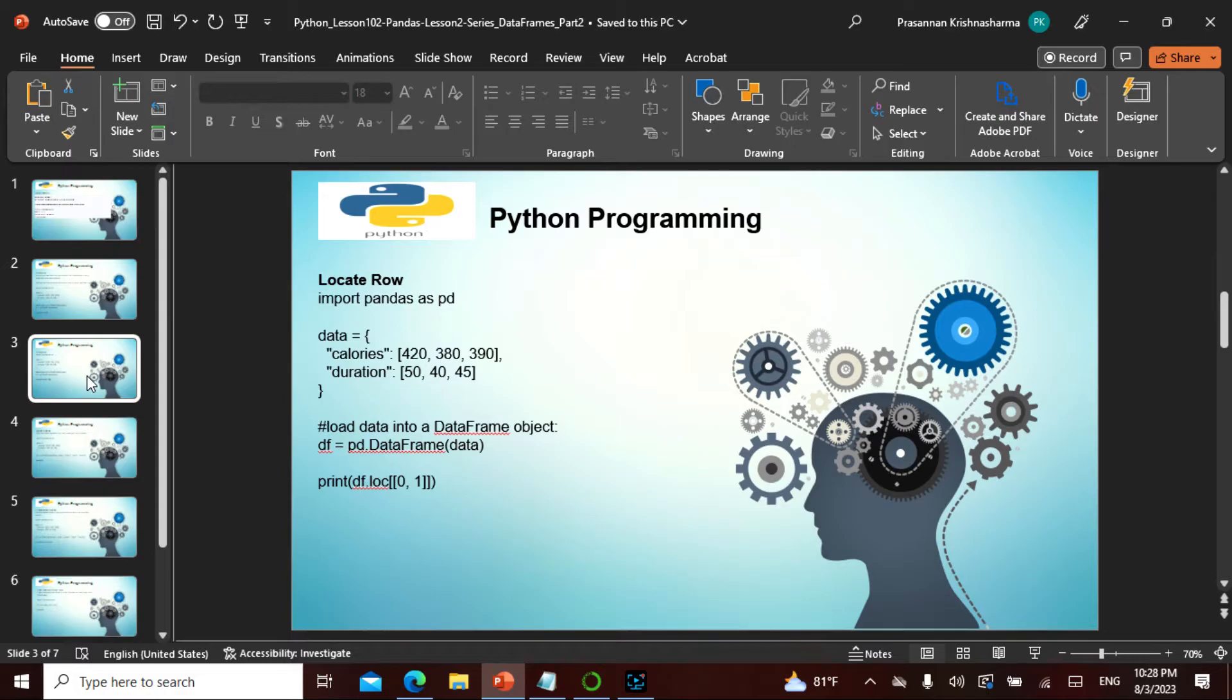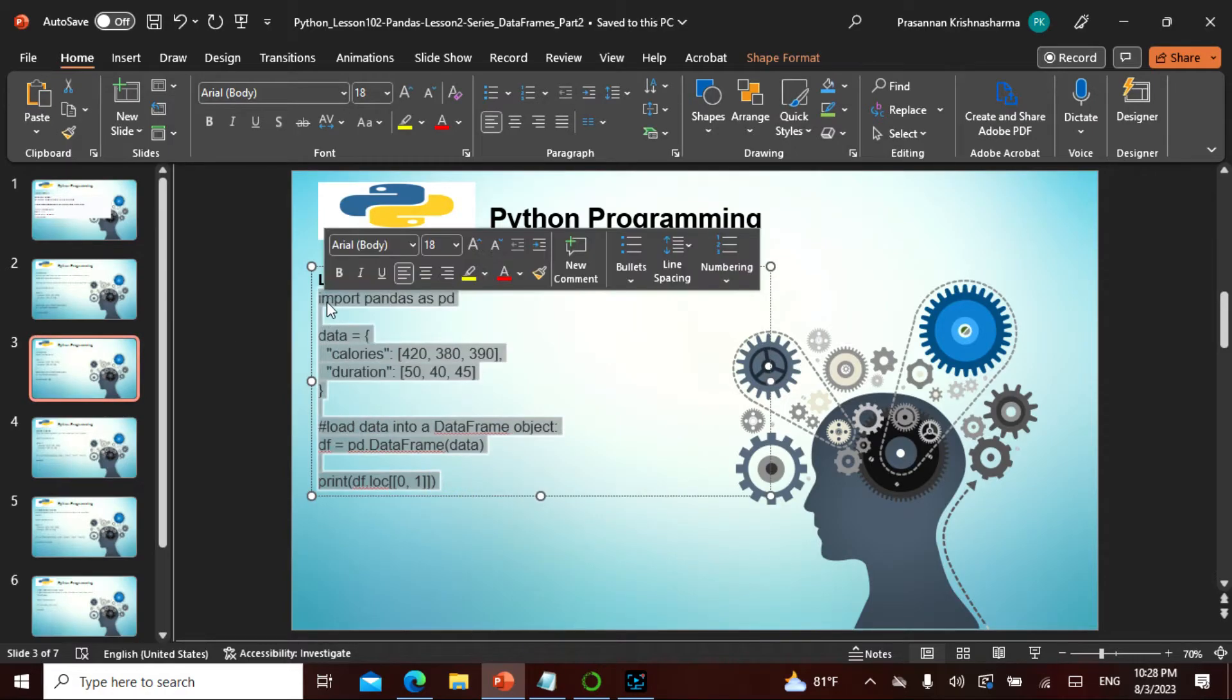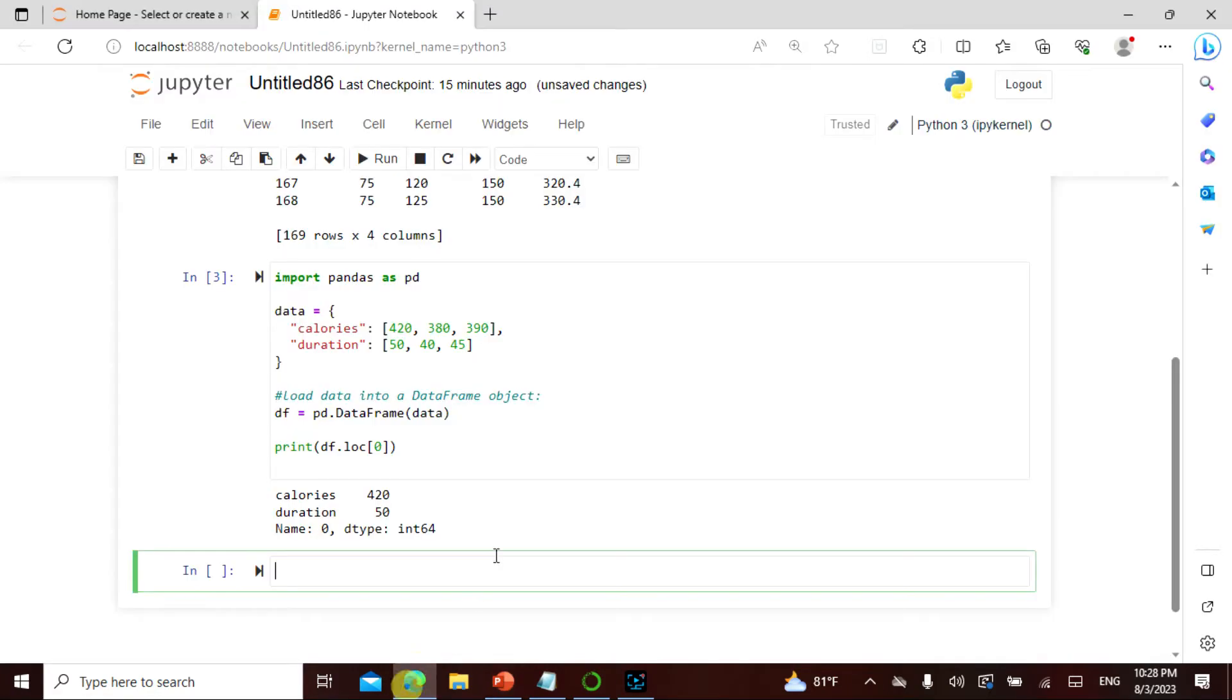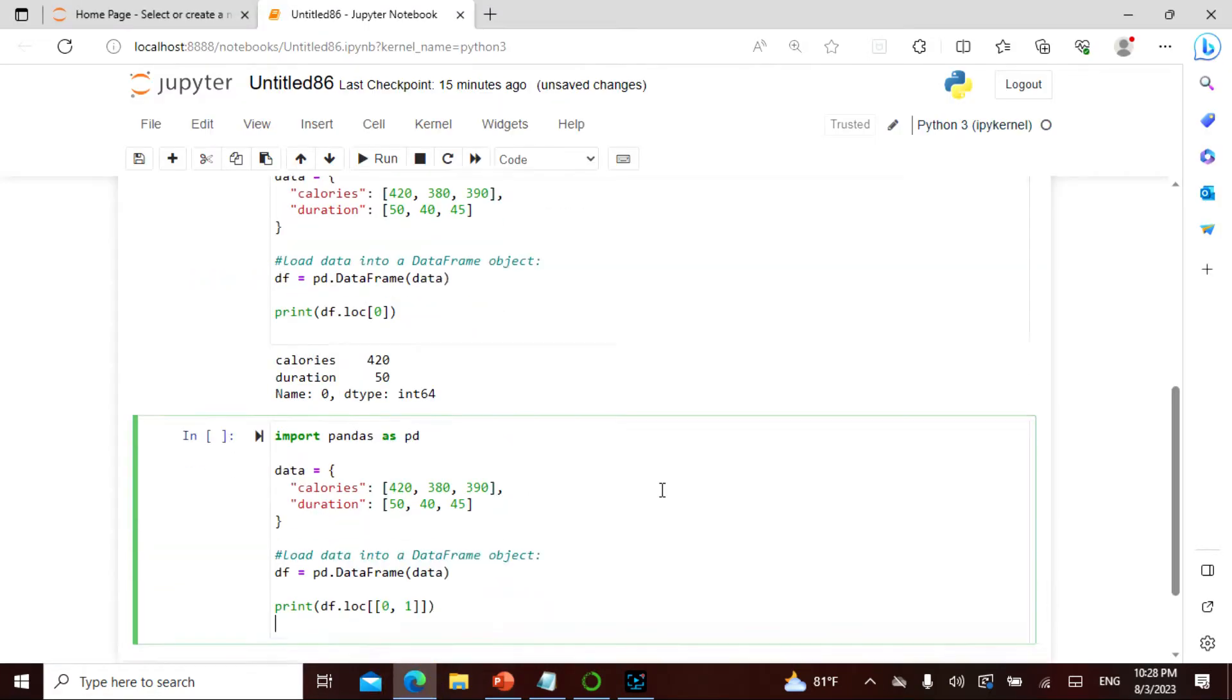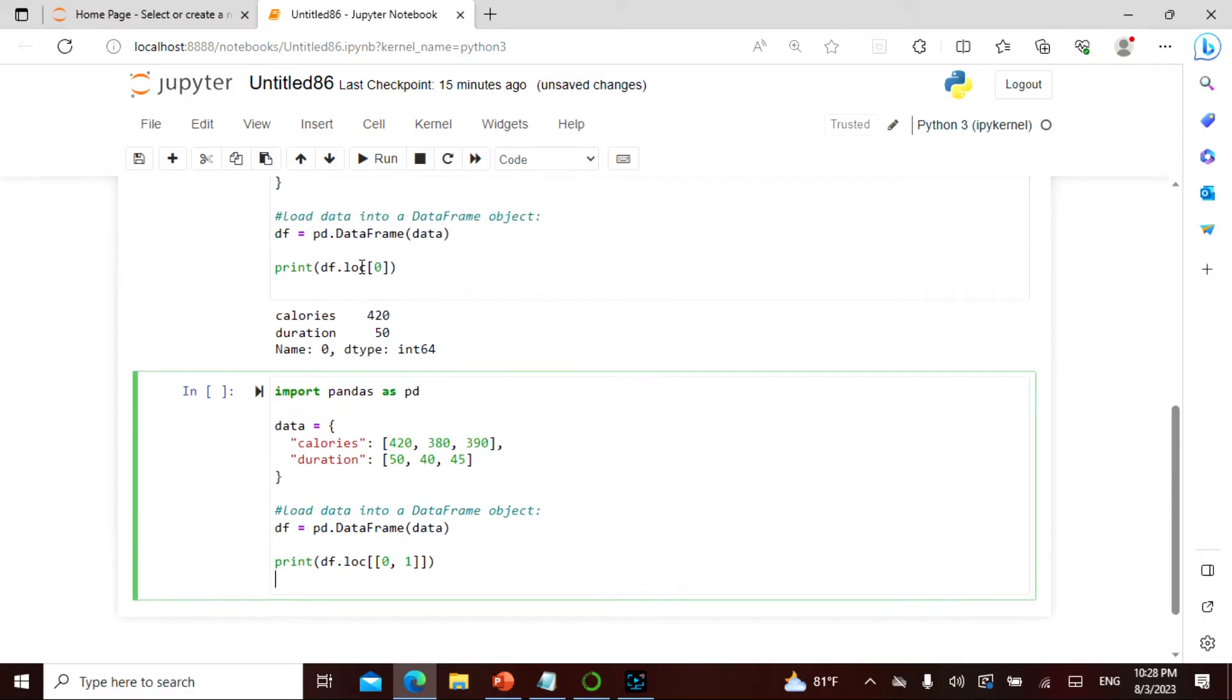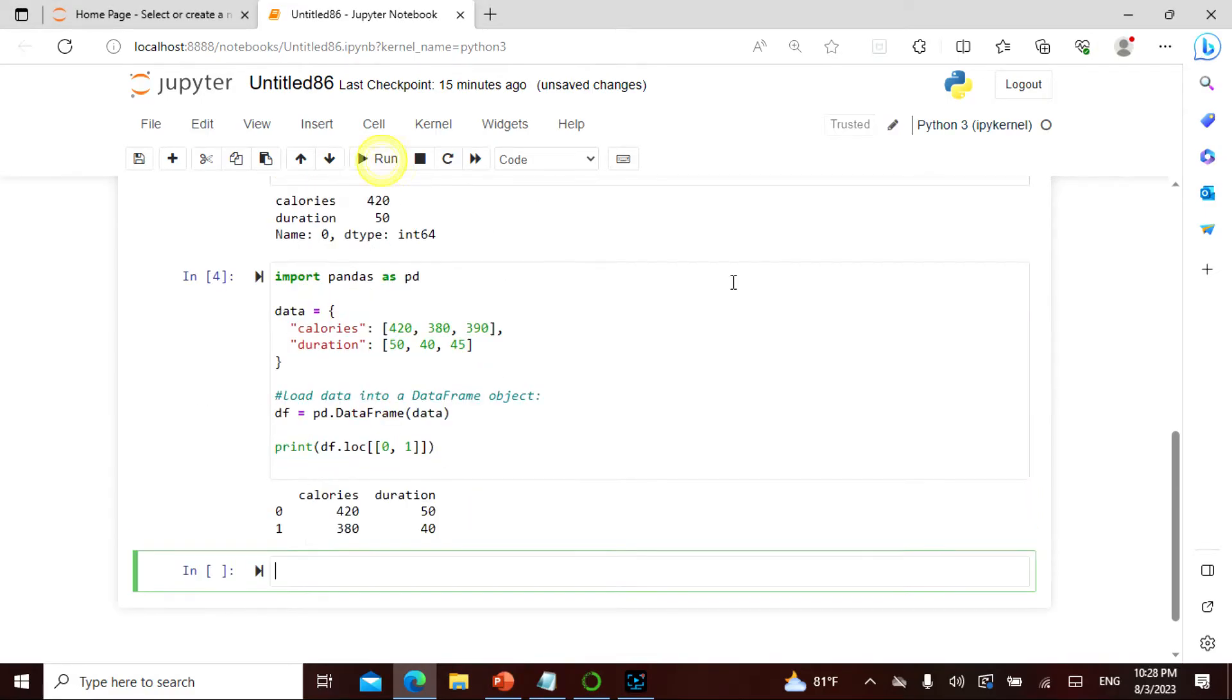You can also say index x, y, 0, so instead of that it is going to give us this. I have df.location of 0, so the 0, 1 will actually give me 4, 20, 50, 3, 80, 40. Agreed, there is nothing wrong here.